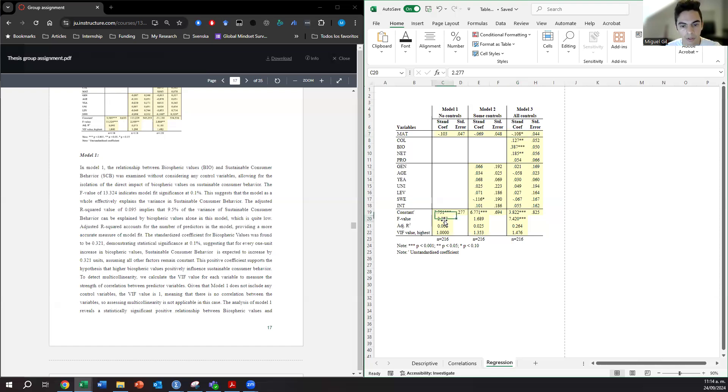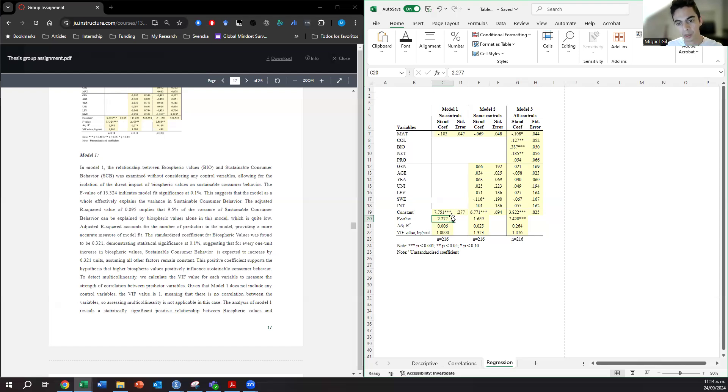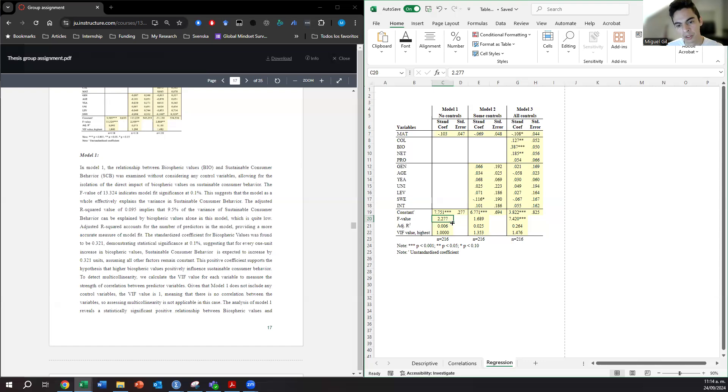And what do you need to discuss? You need to go step by step writing what you did in the analysis. So remember, the first thing that we need was to check the model fit with the F value. So report that for materialism. Maybe your first paragraph is going to be very short because you will end here, right? The first model doesn't work.